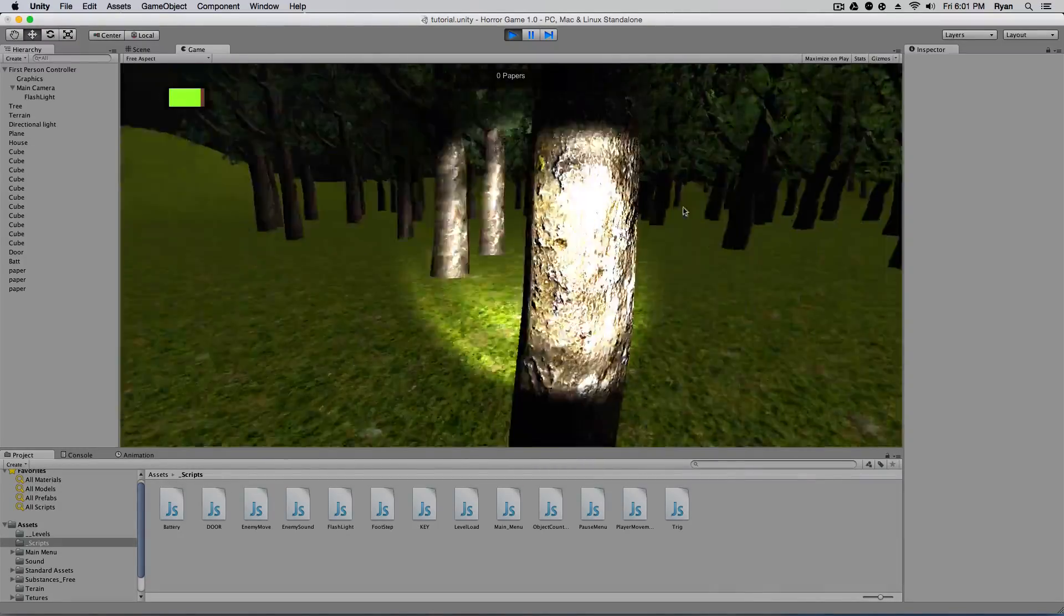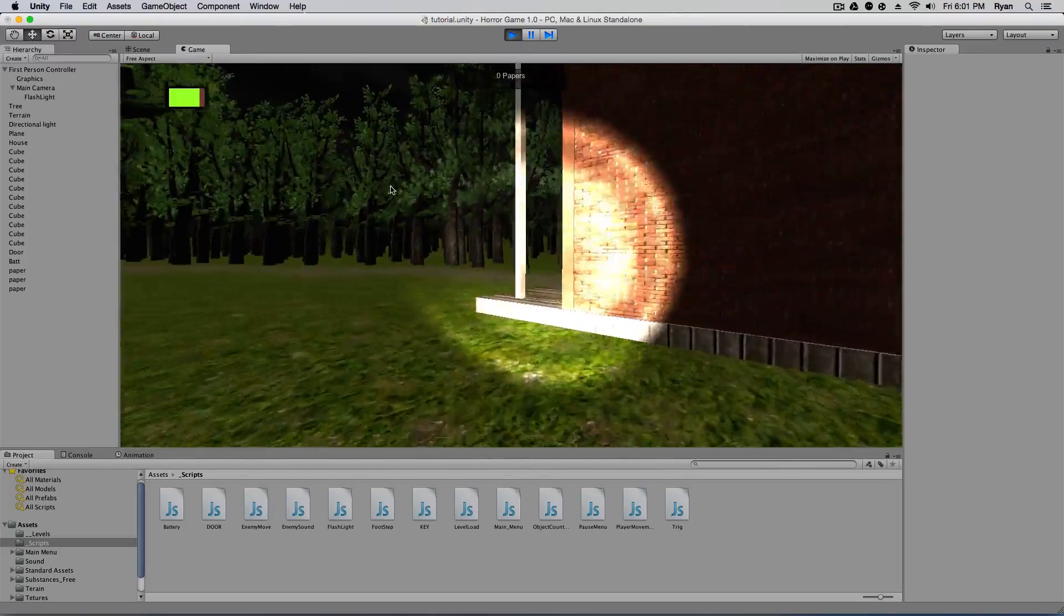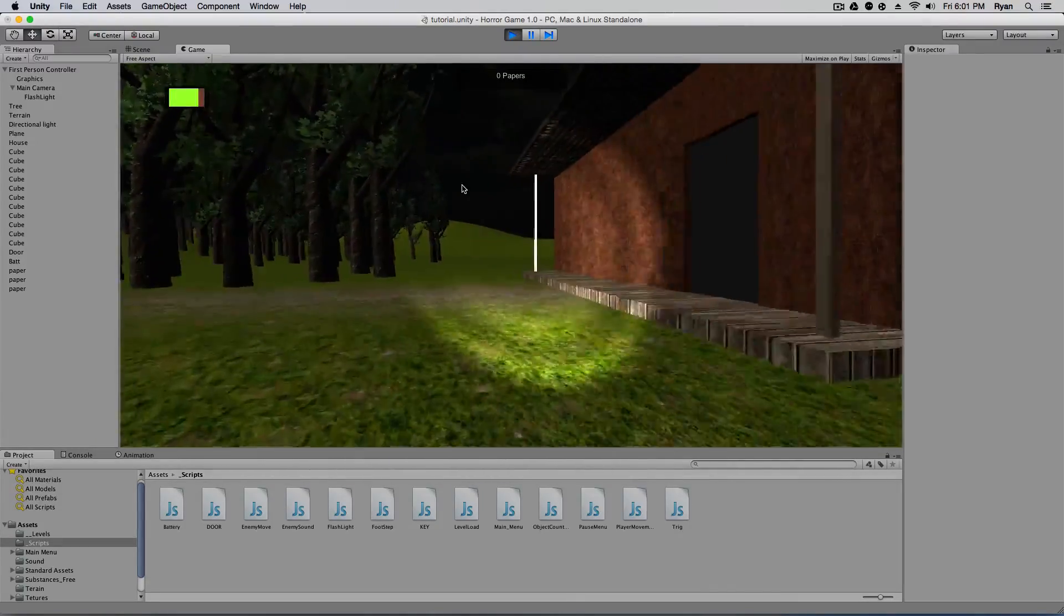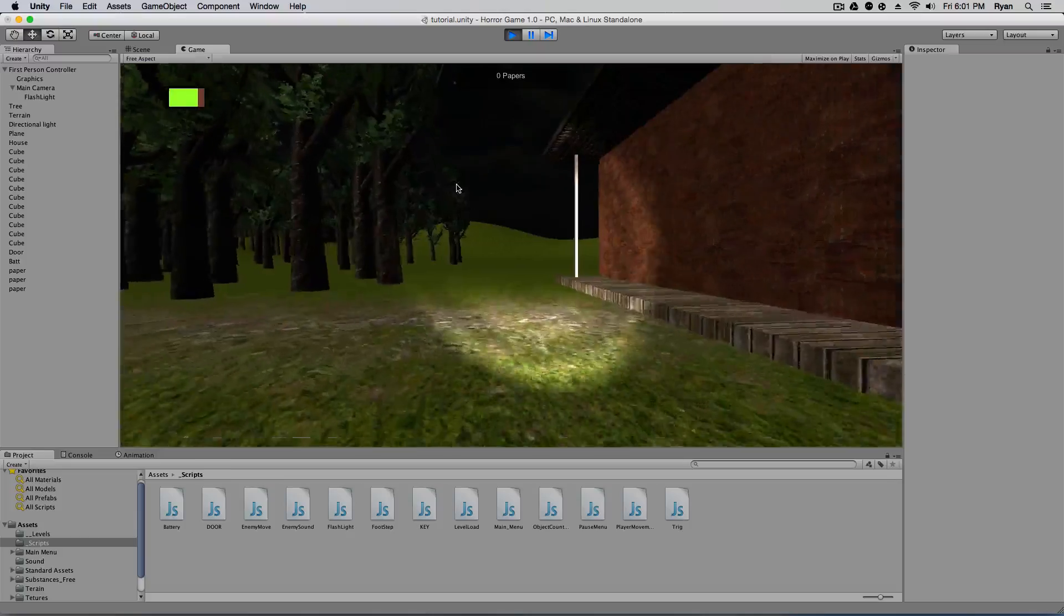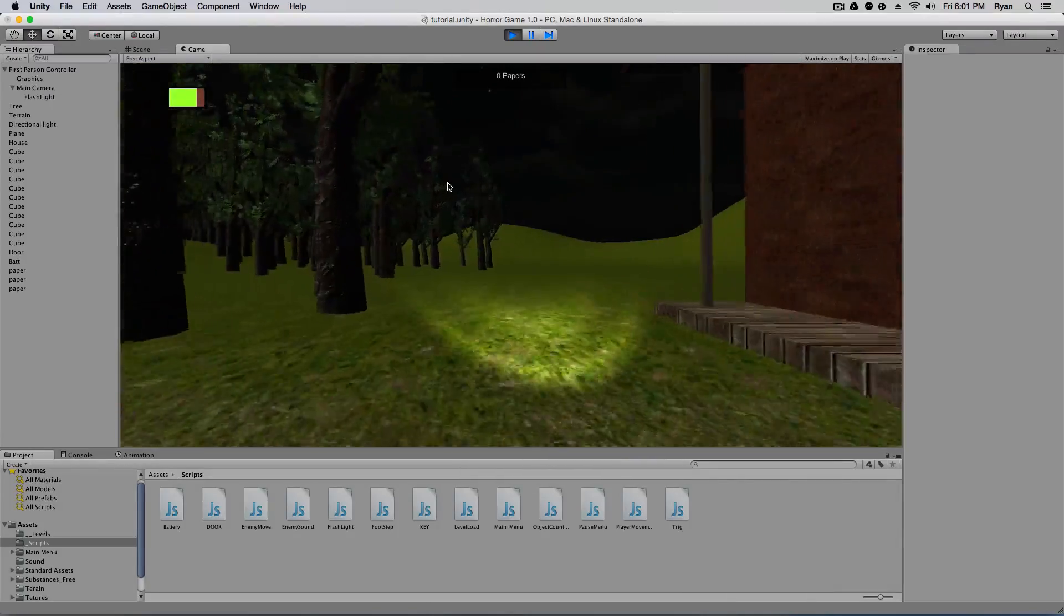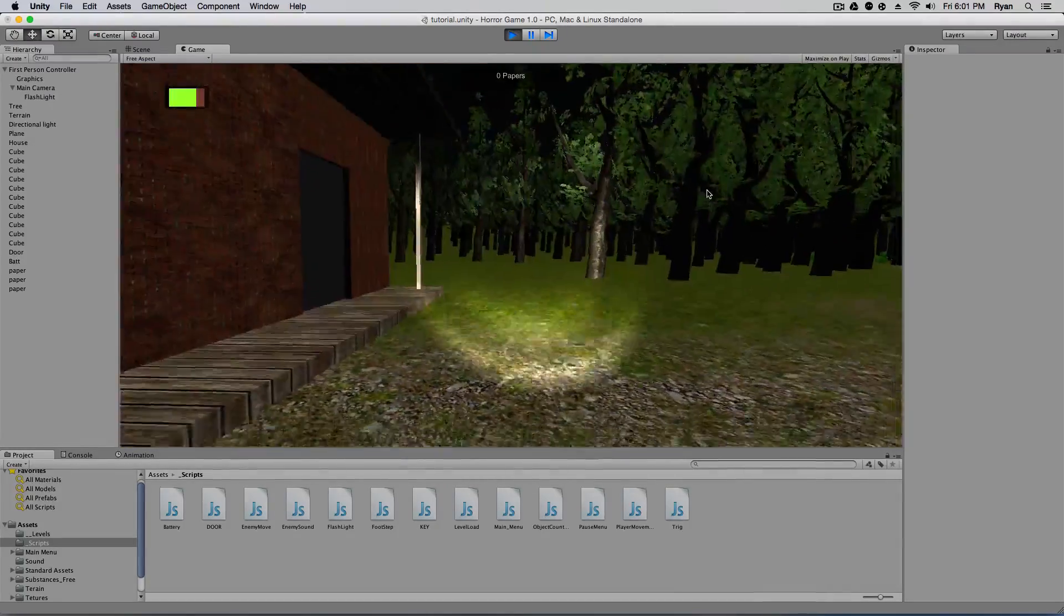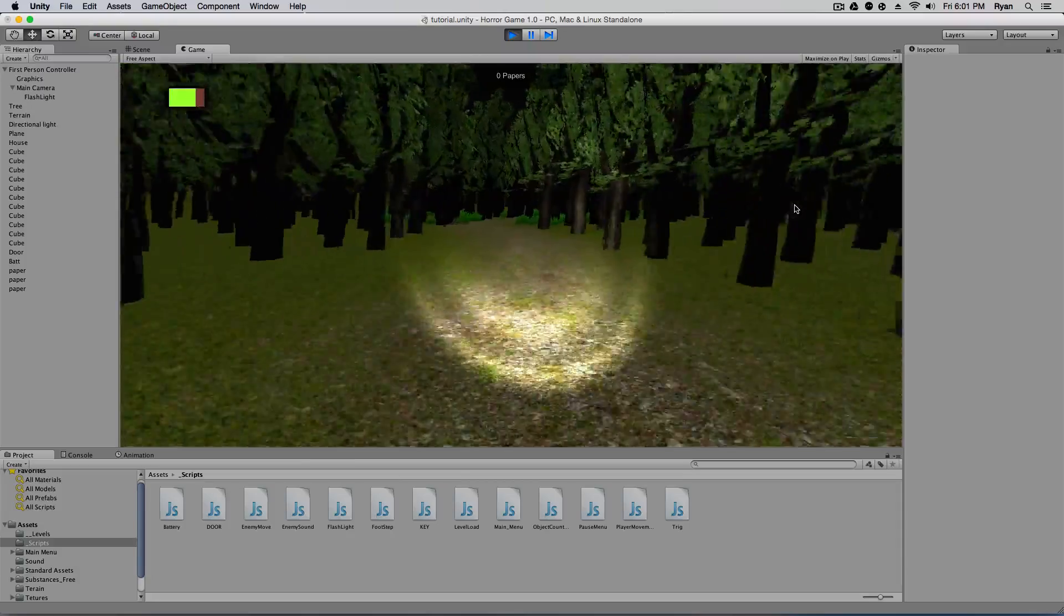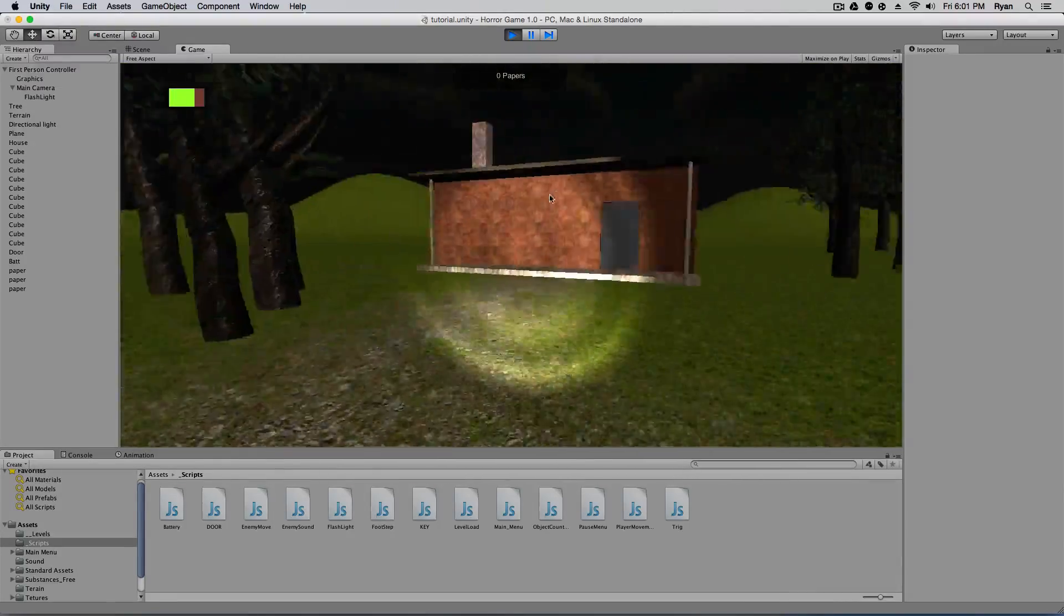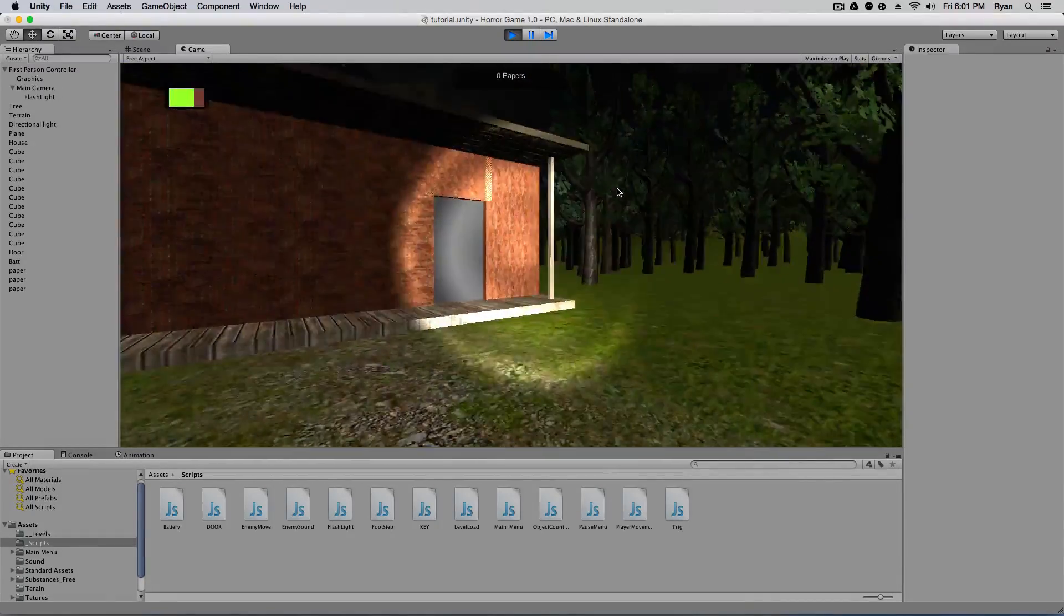And when I press C, I crouch down. So I get lower and I don't walk as fast. And that is pretty much it. That is a little bit of smart movements there. So we have walking, sprinting, and crouching.